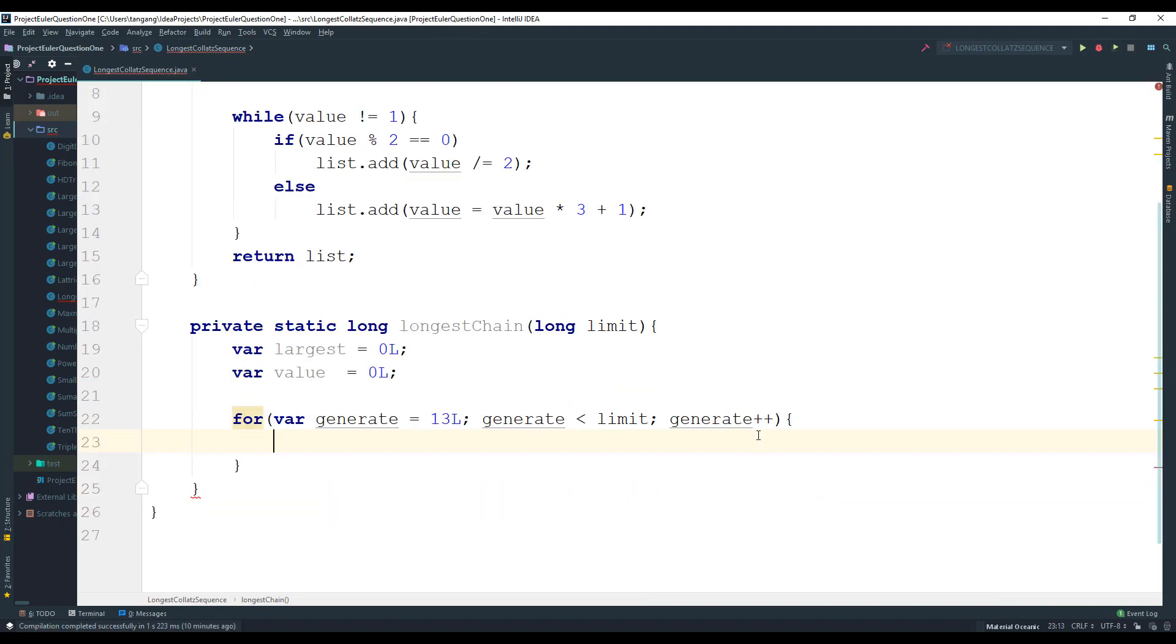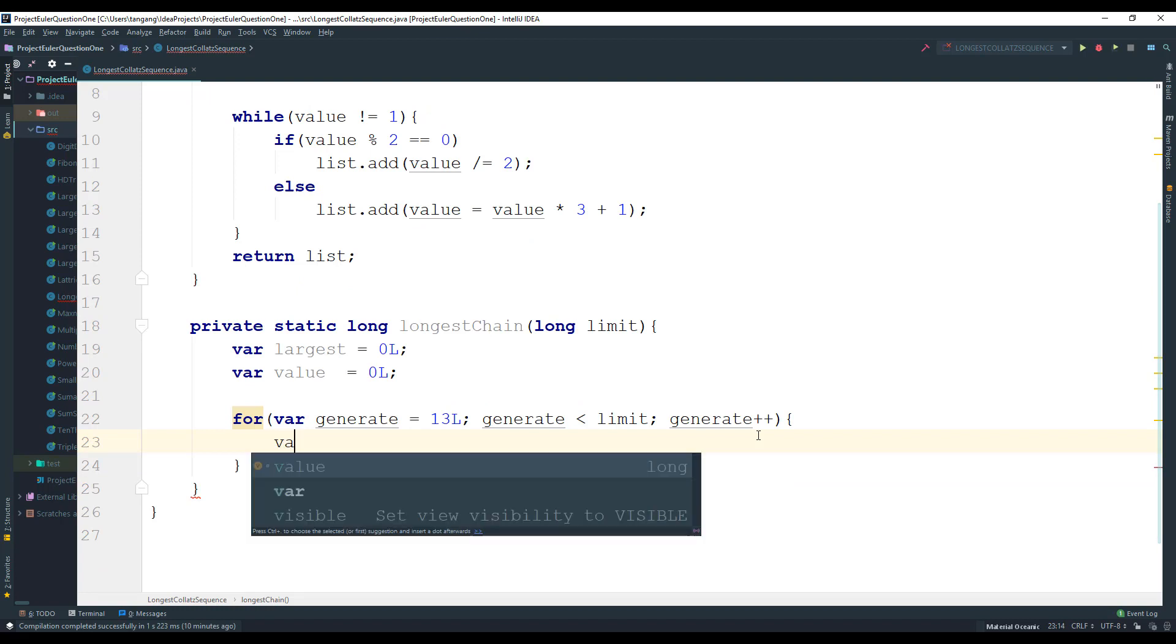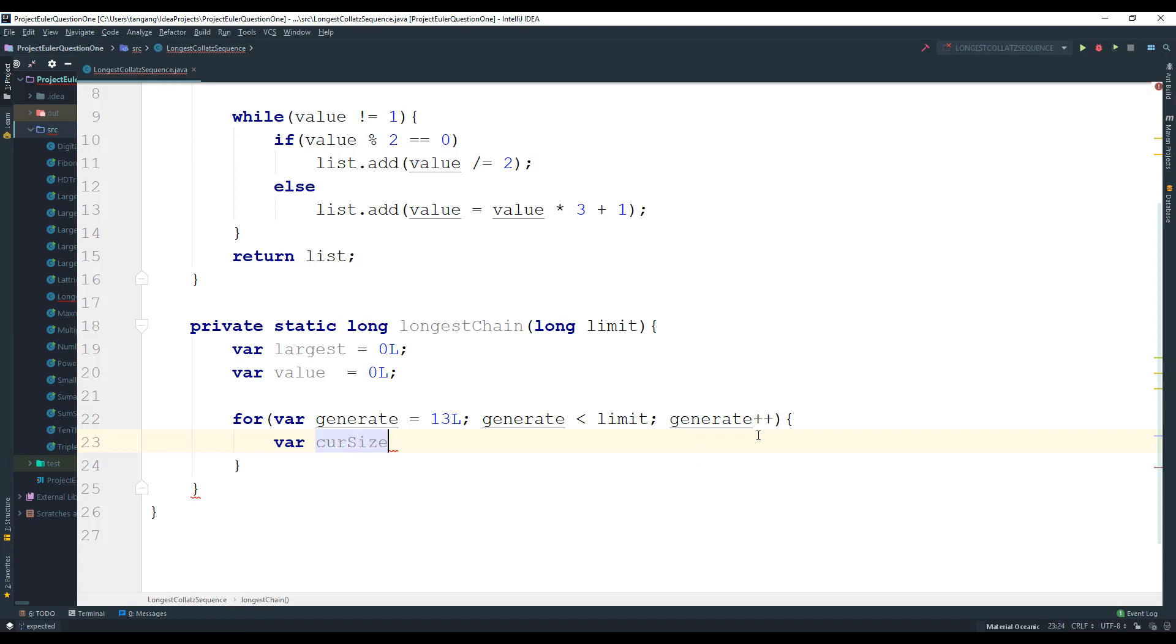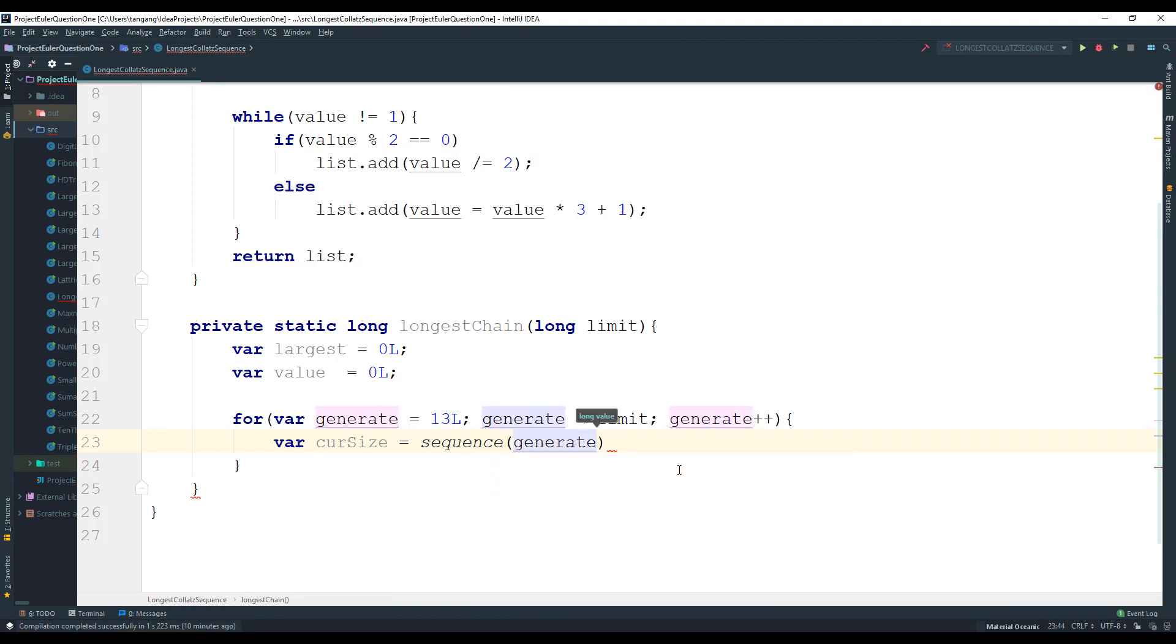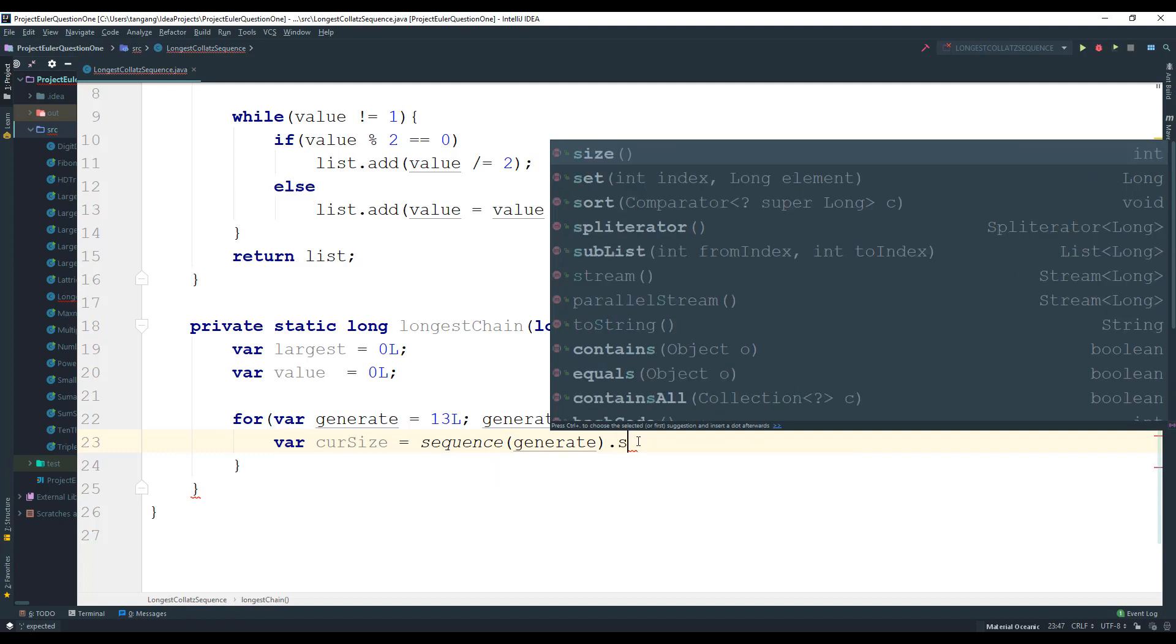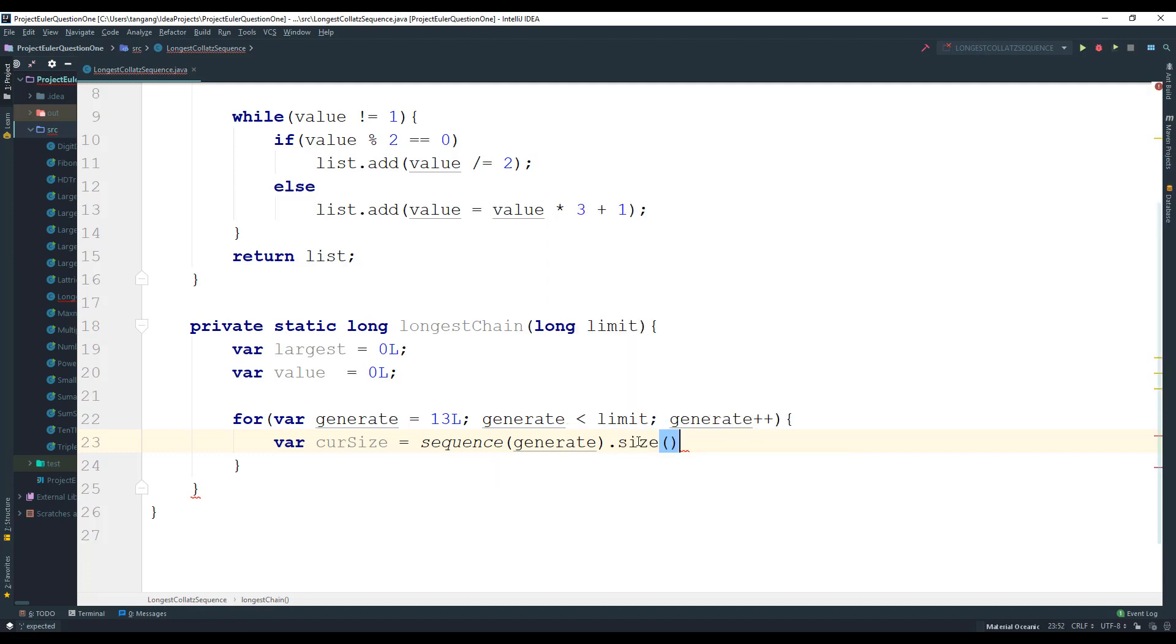So what we're going to do next is we want to go ahead and create a variable here. I'm going to call this one current size. And this is going to equal to the sequence, and then we're going to pass in generate and then we're going to get the size.